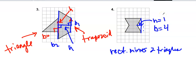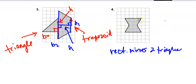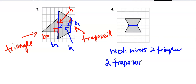The other way to do the area of this shape is to use the two trapezoids from that first line I drew. So the other approach: two trapezoids.